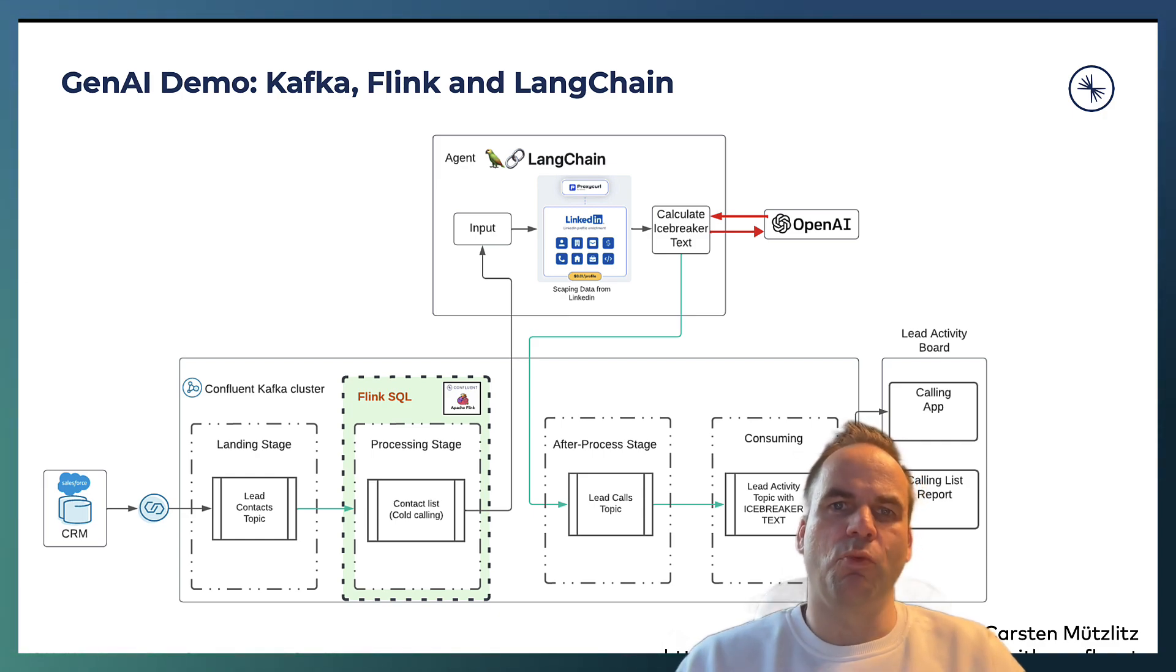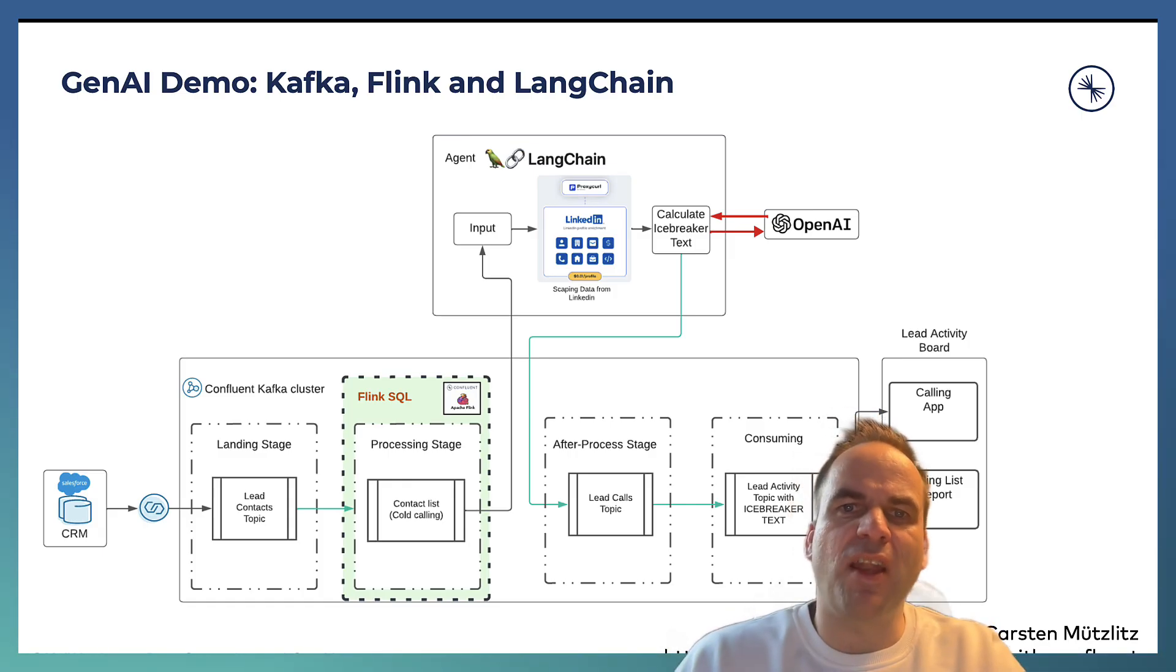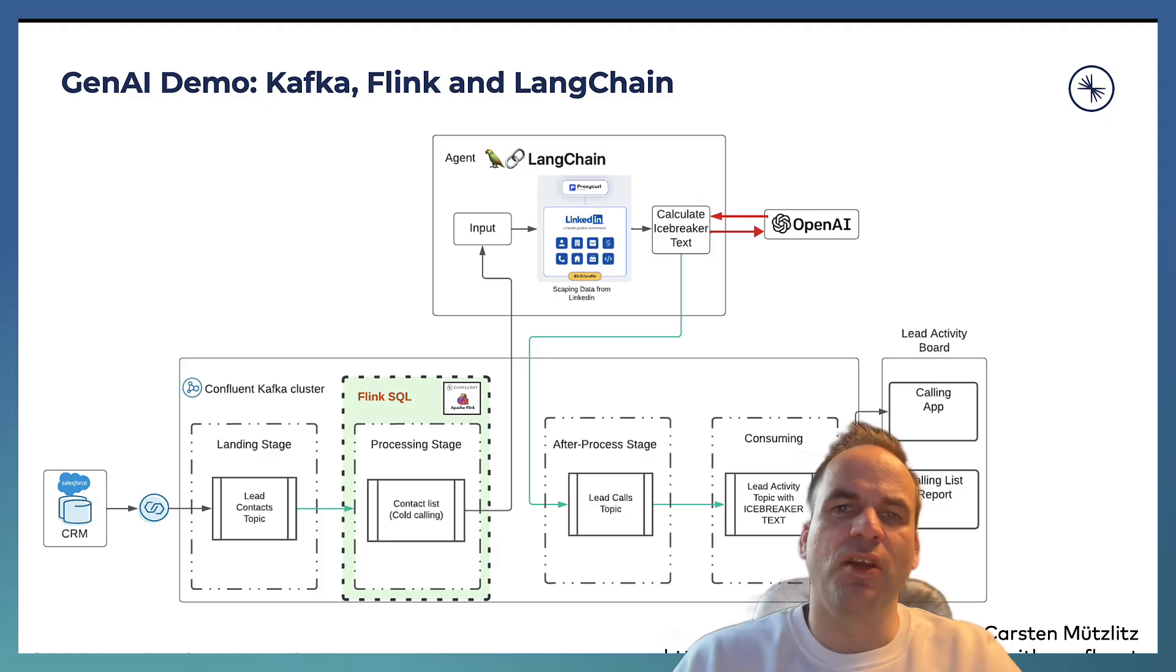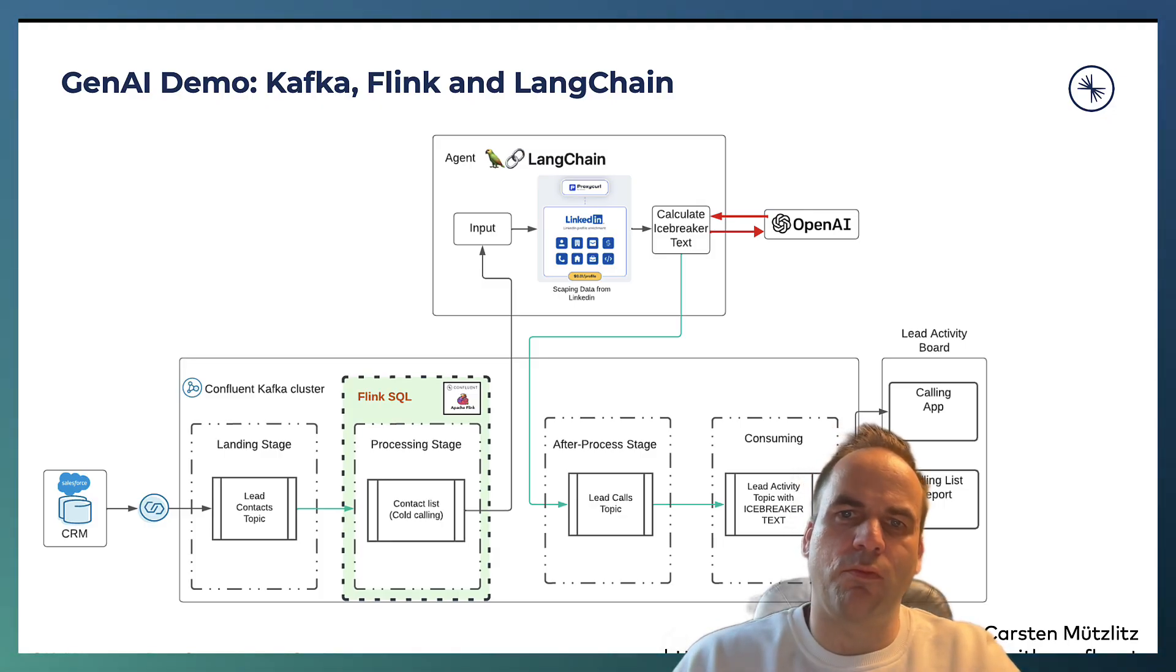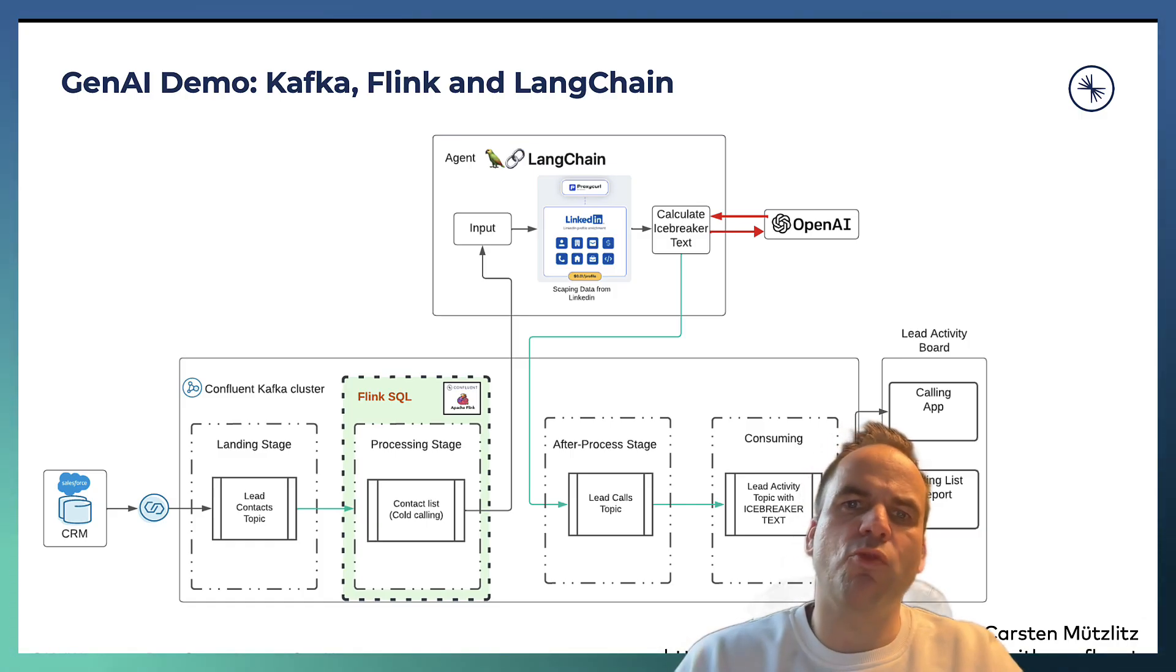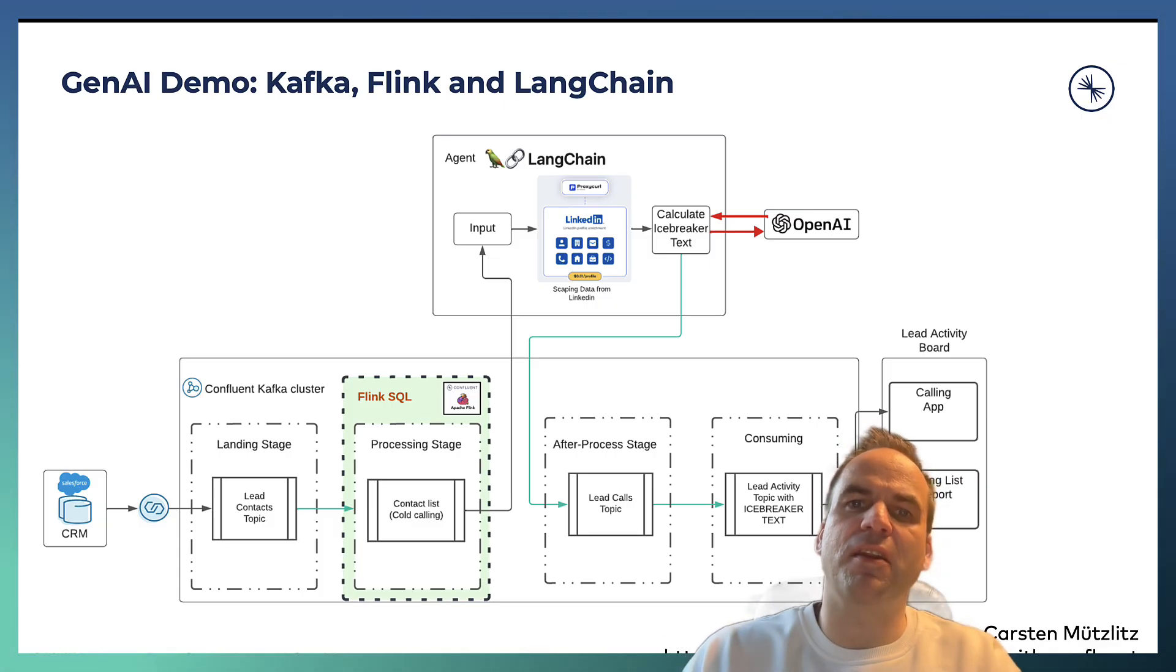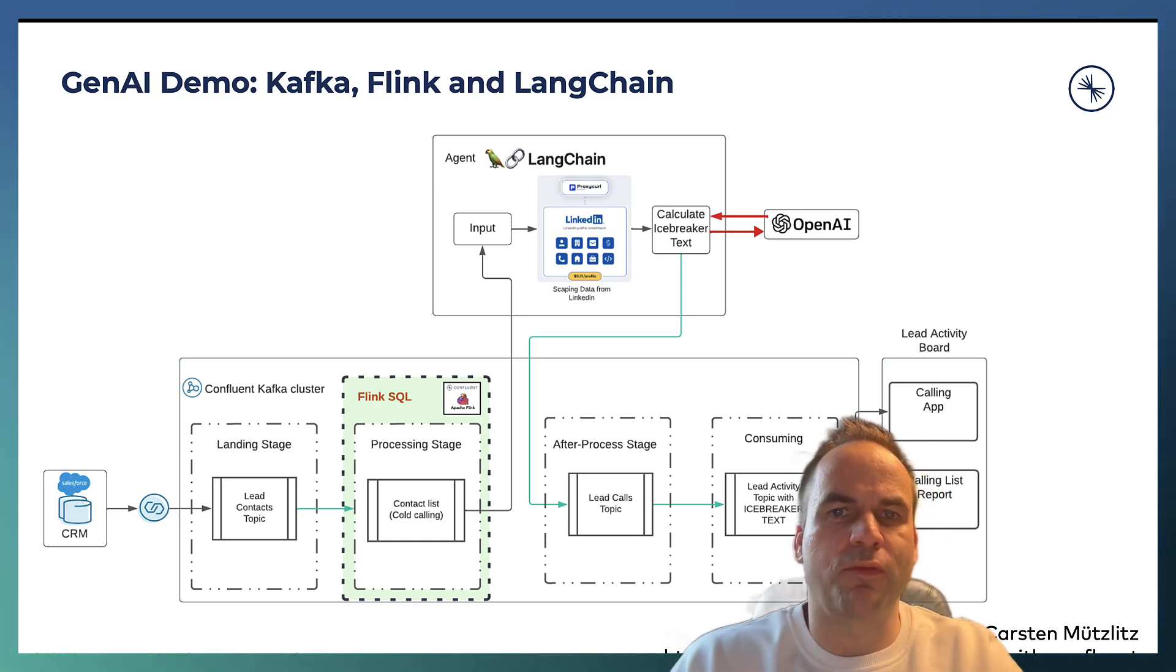And after we have the enriched data about the lead, we will send it here to the top, which is a Python application built with LangChain, which is a really cool tool which provides agents and prompts so that you can have a conversation with the large language model. In this case, we are connecting to OpenAI and we are feeding the right context from the enriched Flink query.